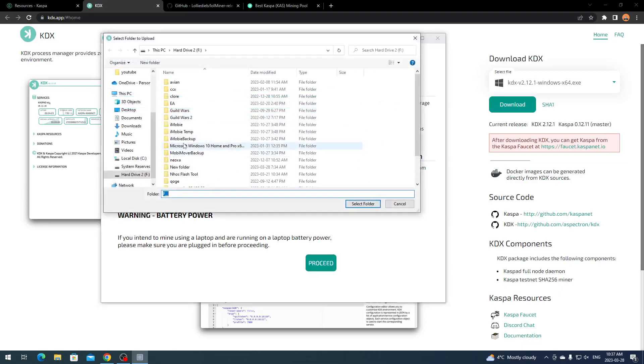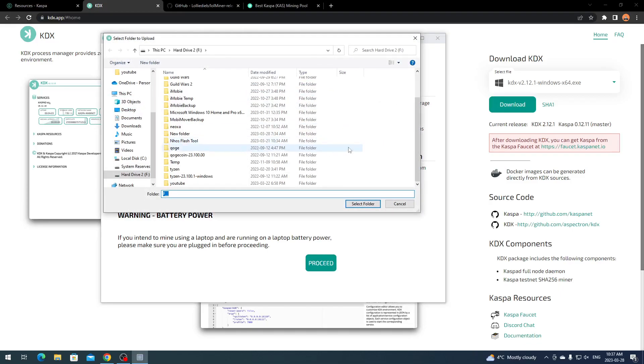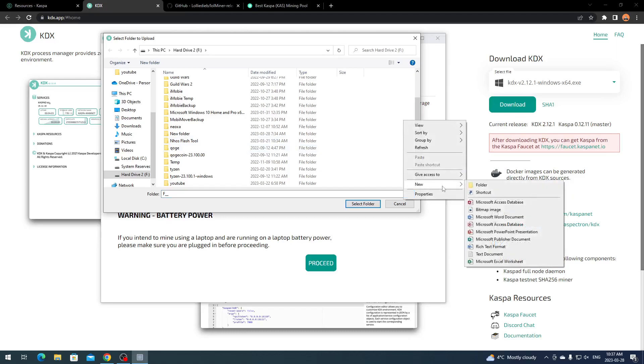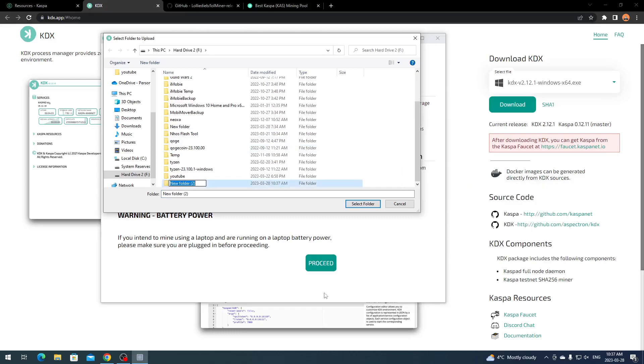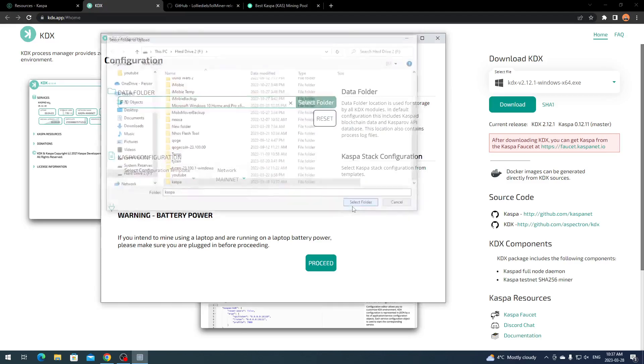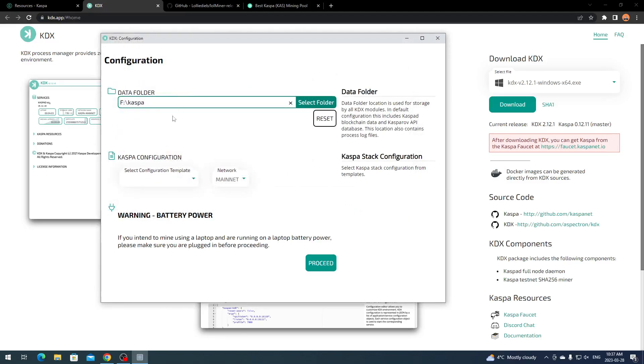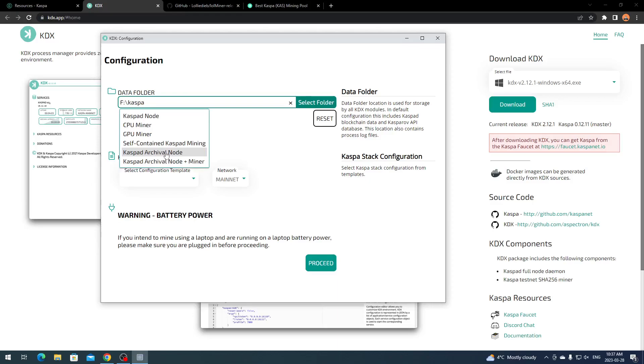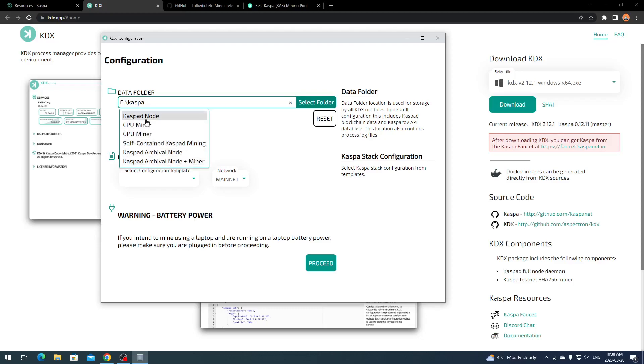I'm not going to worry about that because I'm going to do mining from my rigs. You hit Proceed. You might have to make a folder if you're doing it on a secondary hard drive. If you are mining, you can select CPU miner or GPU miner, but I'm just going to do the Kaspa D node.